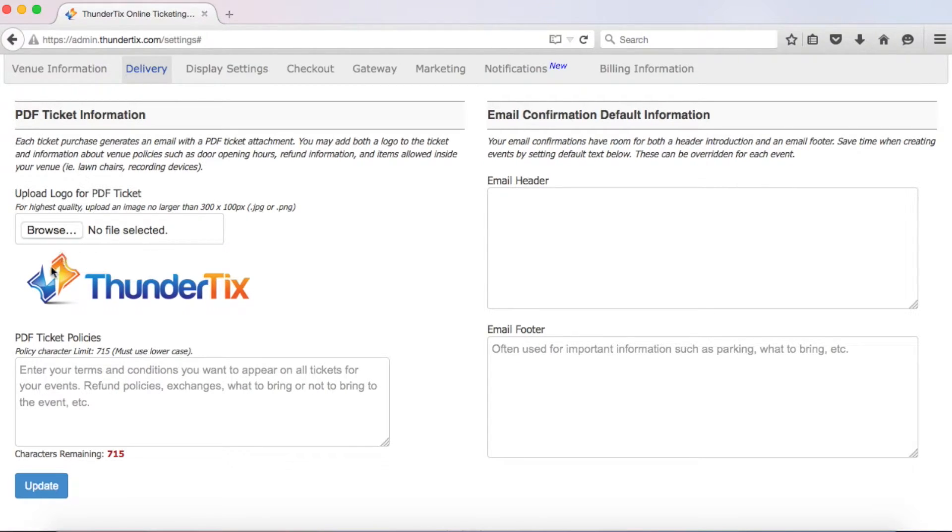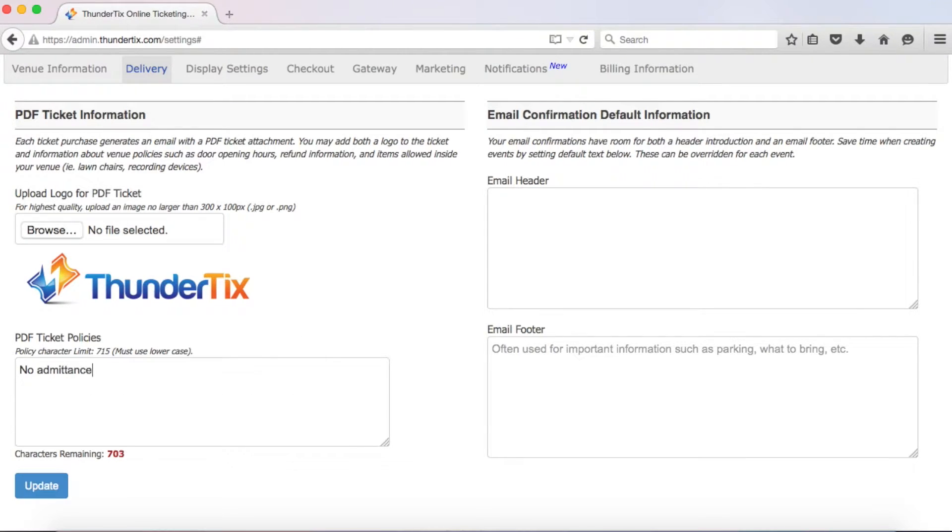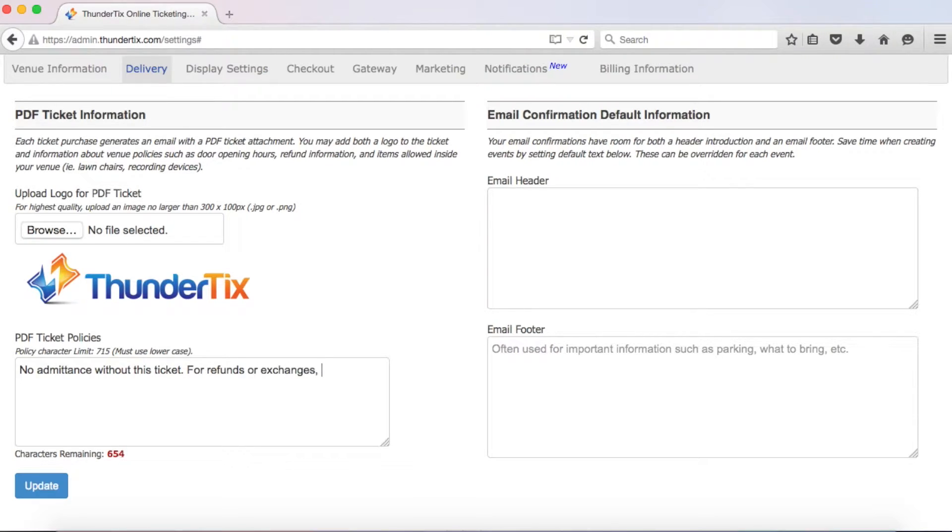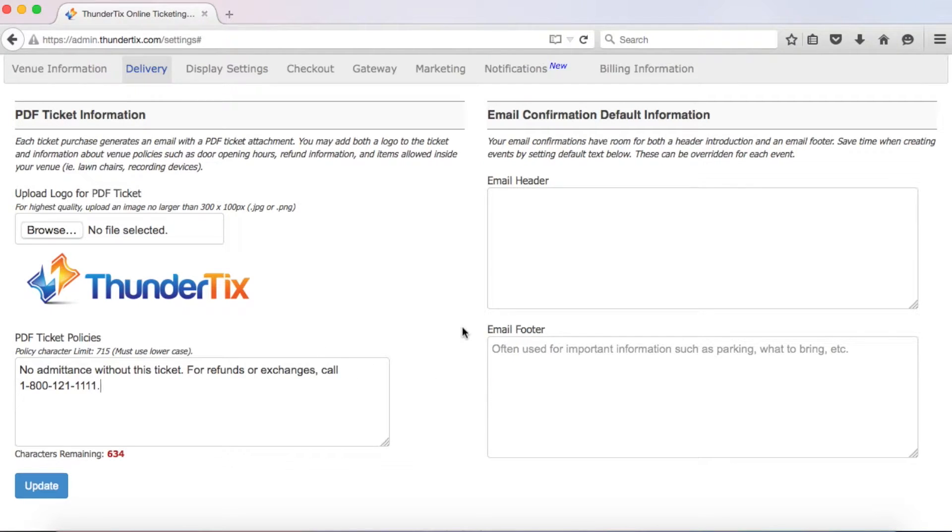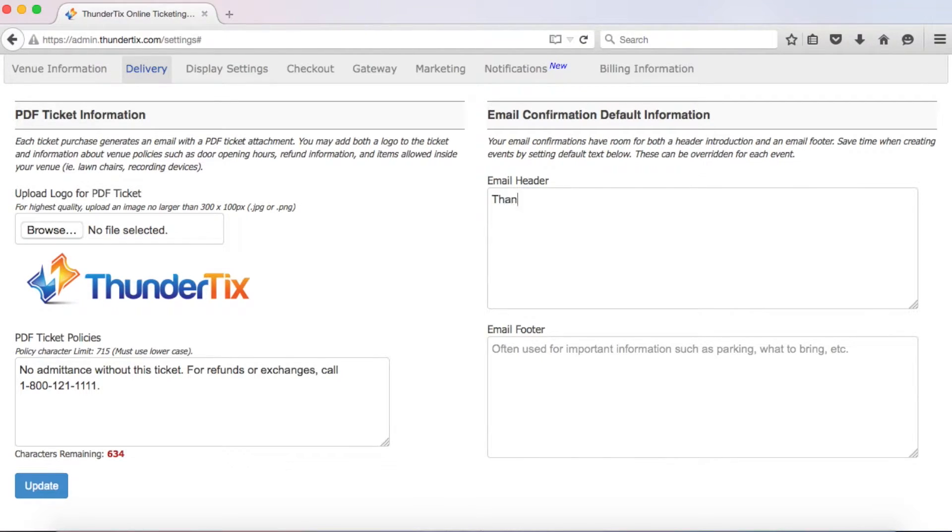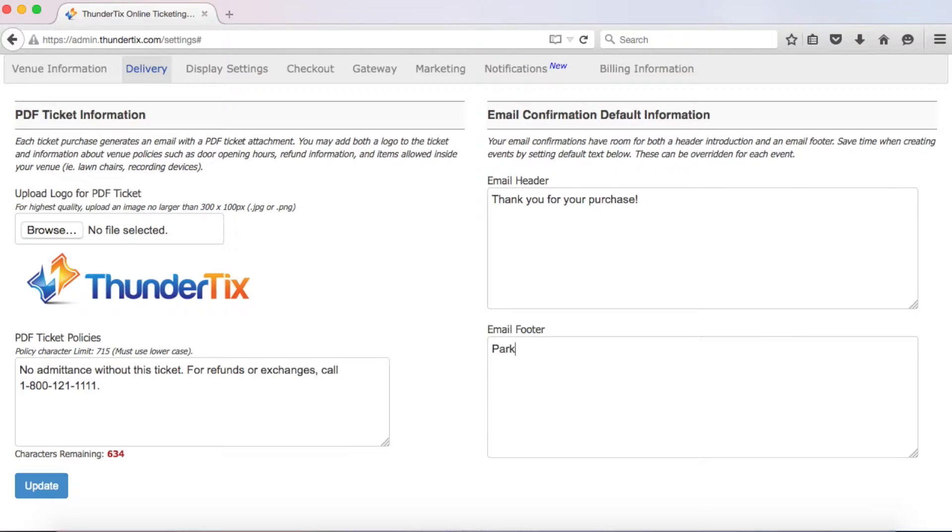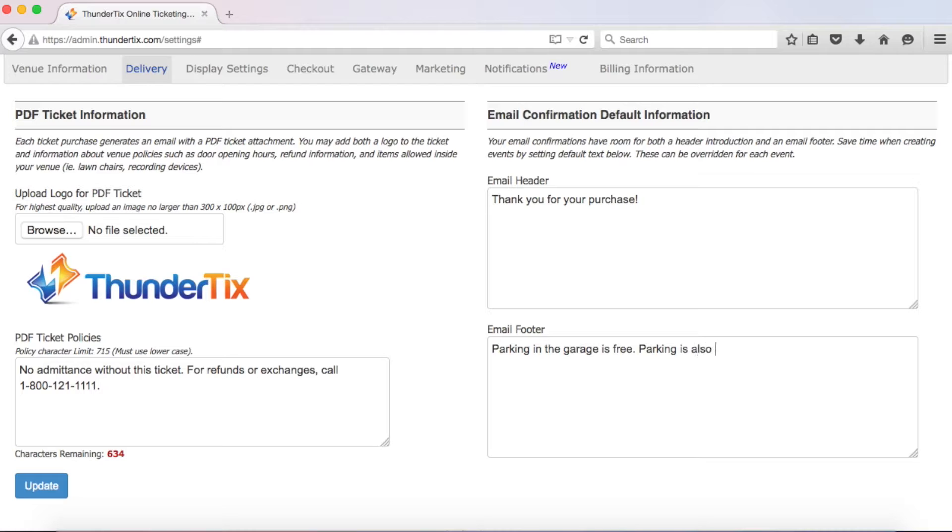Next, you can write a PDF ticket policy that will automatically show up at the bottom of each PDF ticket you sell. This is a great place to inform patrons about refund policies, prohibited items, or other information that generally holds true for your events. Now on the right here, you can create default information for the top and bottom portion of the confirmation email that patrons receive after they purchase a ticket. This can also be done during the event creation process, but it's ideal to enter it here if you intend for the information to be the same for most of your events. And don't worry because you can still overwrite this information as needed when creating new events.